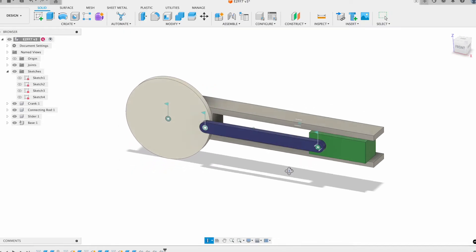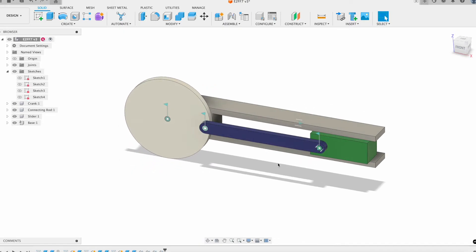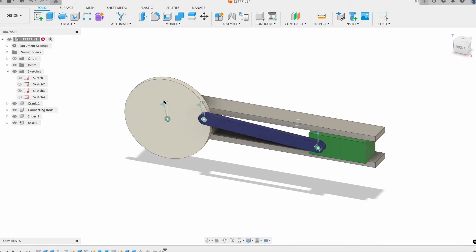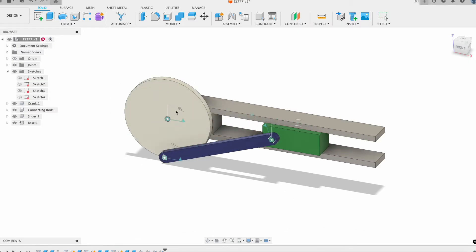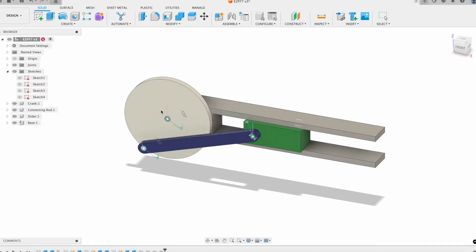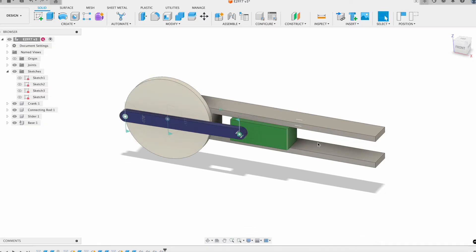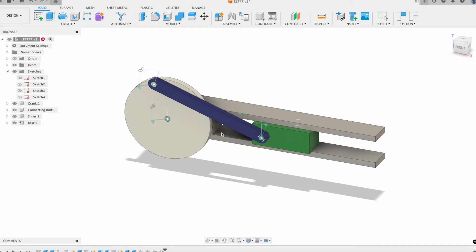This is a very common mechanism in engineering, and what it does is it translates rotational motion into linear or translational motion in a slider.